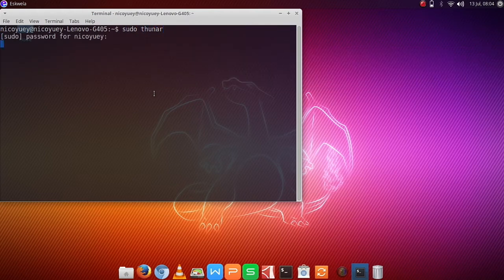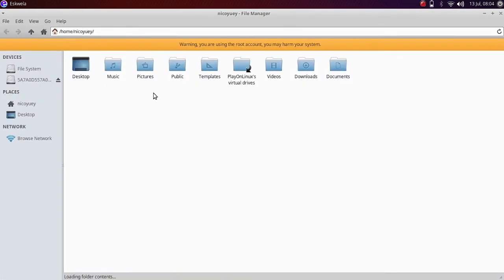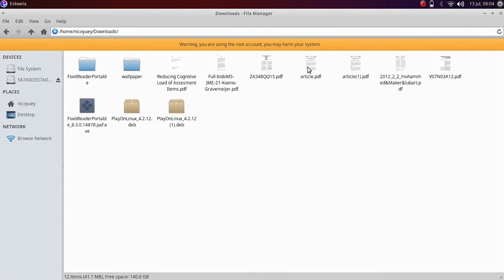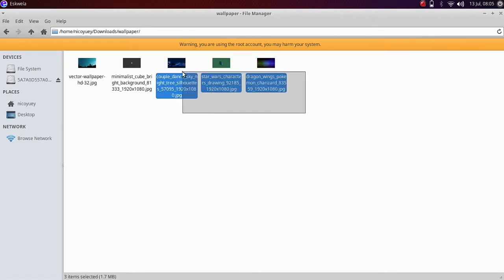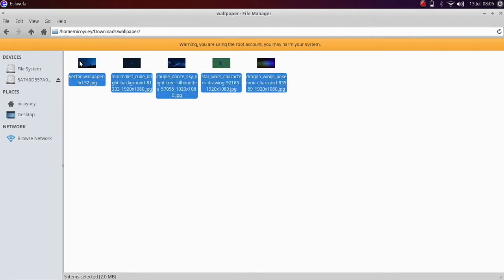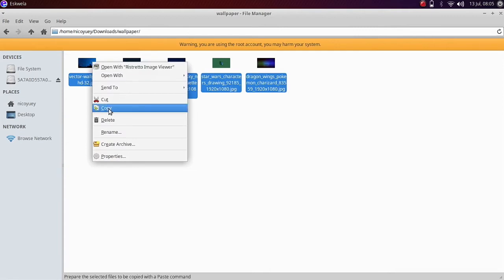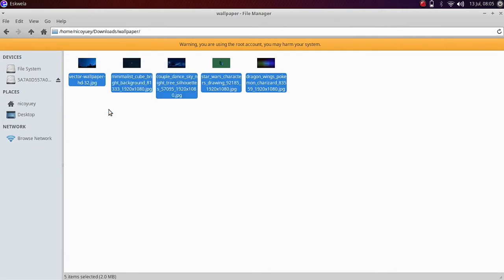Type sudo, so that we can get the root files. And then we are going to go to the Downloads folder that we have created, copy the wallpapers, and then go to our file system.